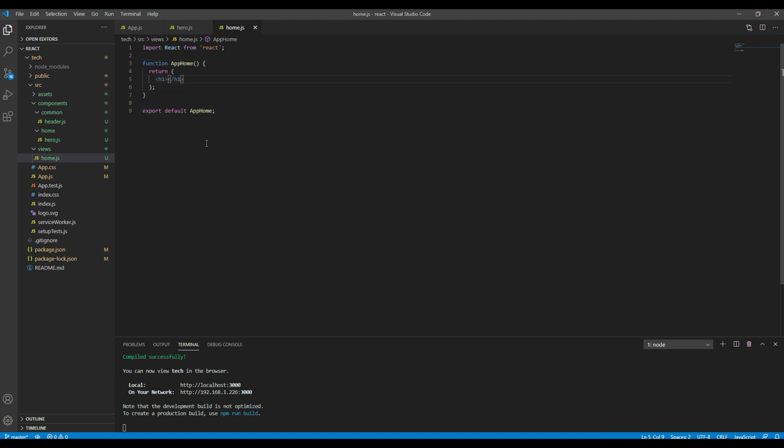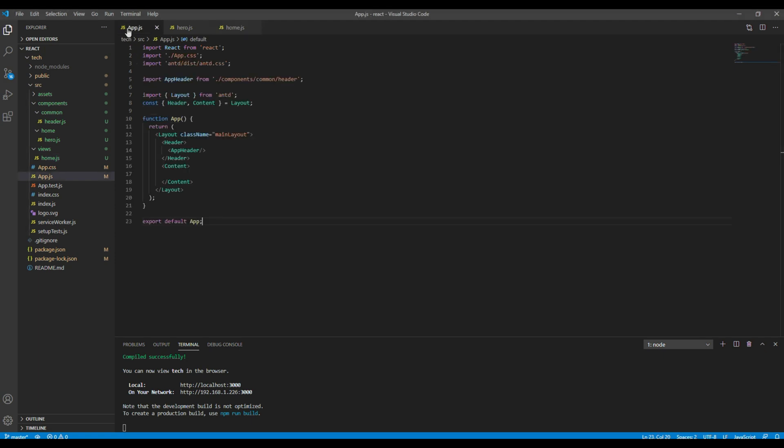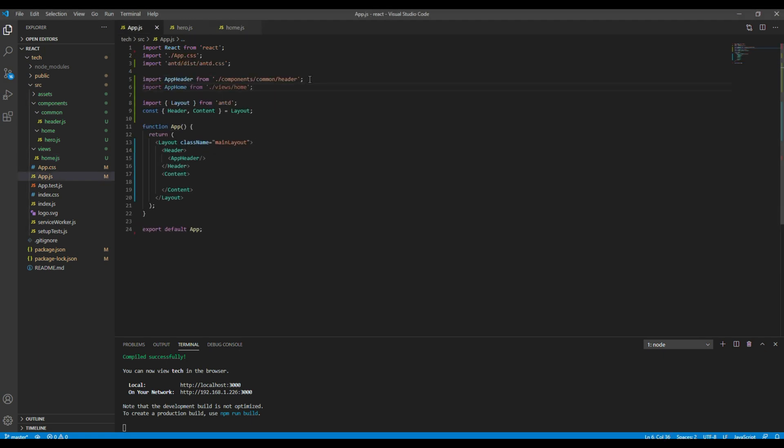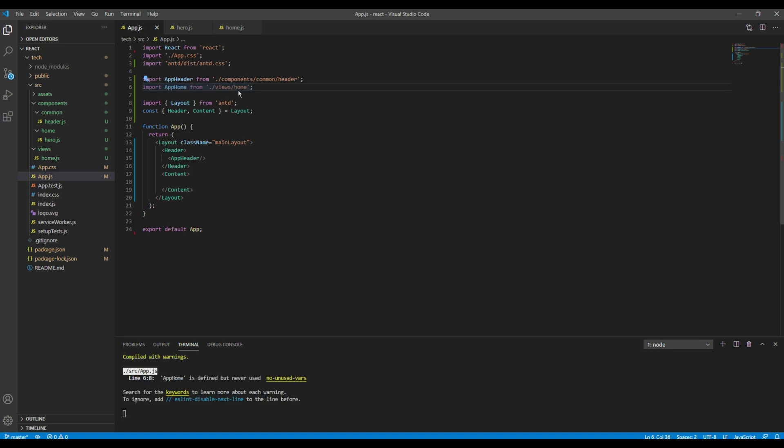Now let's use this AppHome component inside this app.js. So the first thing we need to do is to import AppHome from views and home.